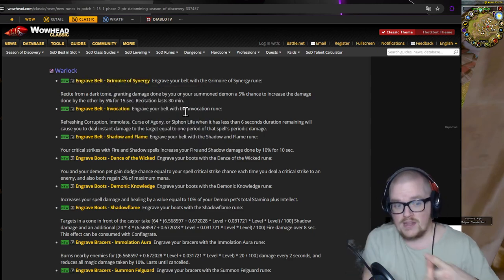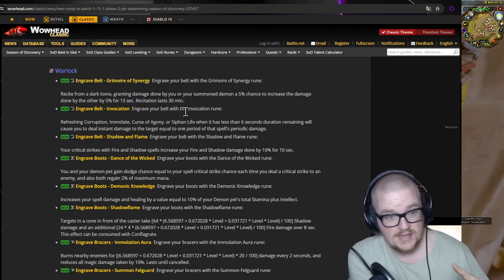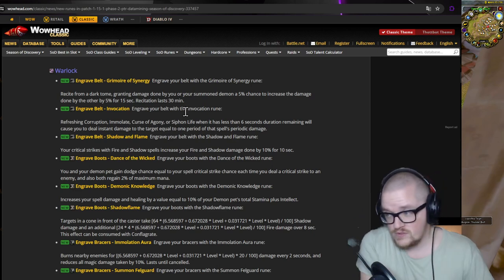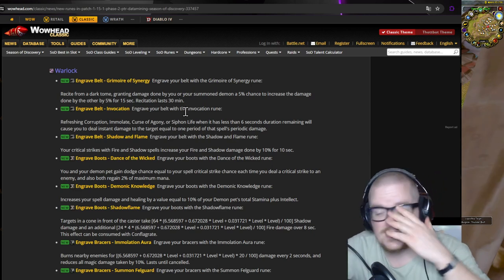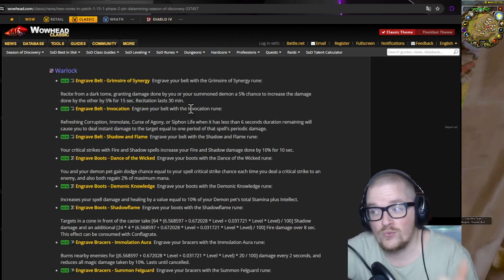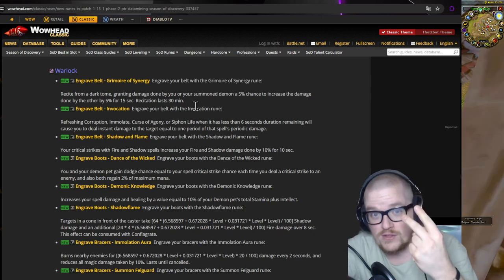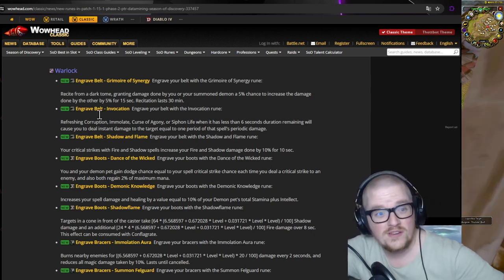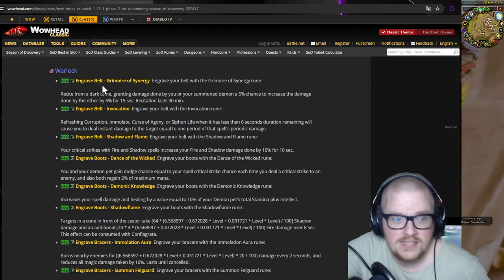Let's just jump right into it. So we're gonna get belt, boots, bracers, and helmet. So it's four new ones. Like it's so much. I was expecting one, maybe two, but now there's four. It's insane.